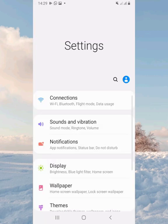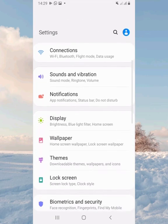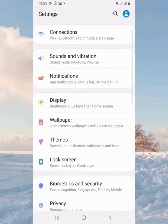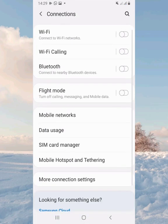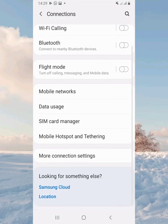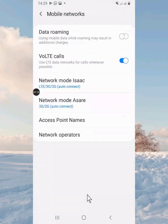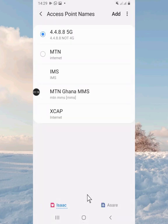First we go to Settings, then — my phone is Samsung — so Connections. Some other phones have More. Then you scroll down to Mobile Networks, then you look for Access Point Names.